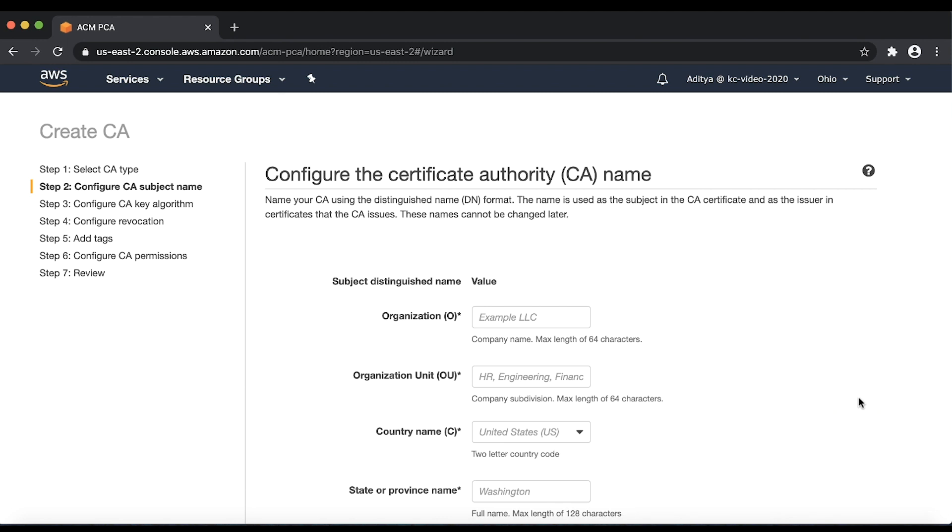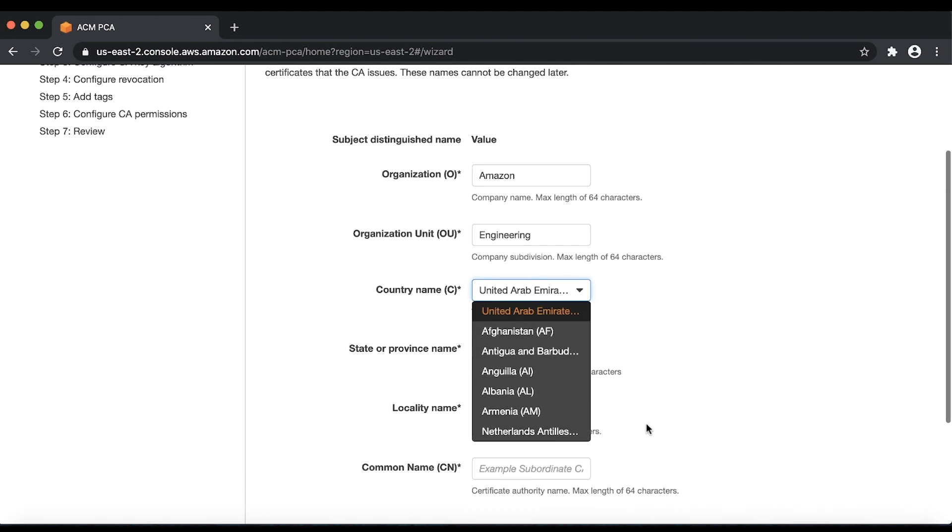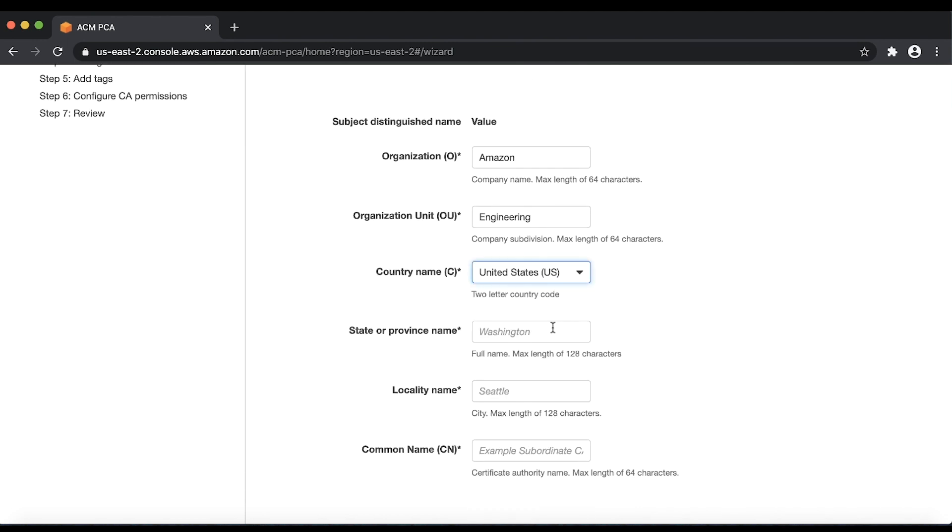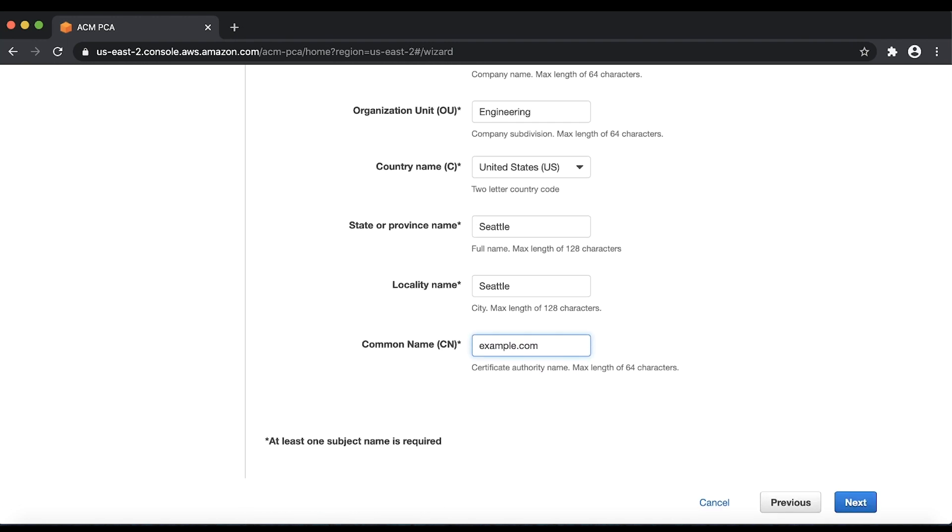Enter all the requested fields such as Organization, Organization Unit, Country, State, Locality and Common Name. The Common Name can be the FQDN of your organization. After you enter all the information, choose Next.